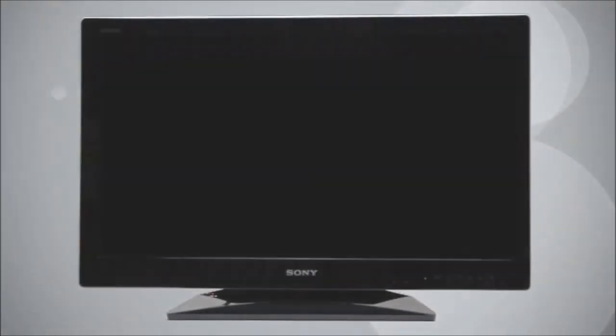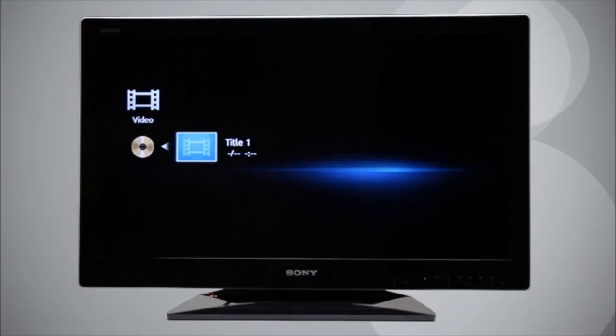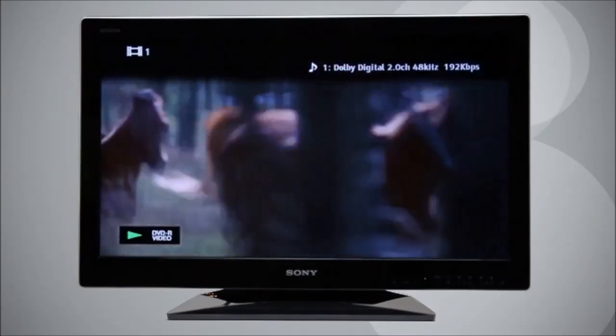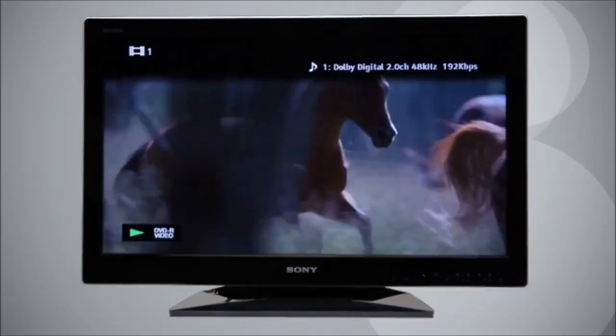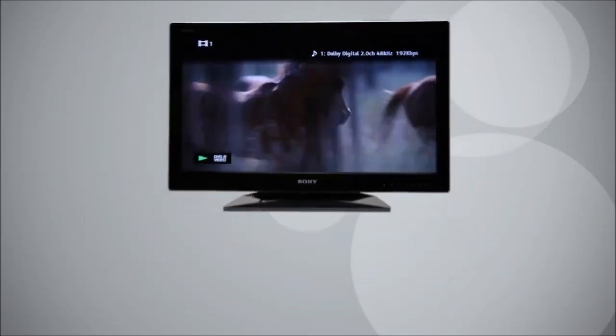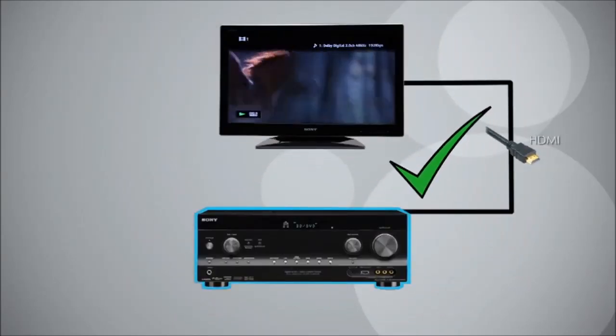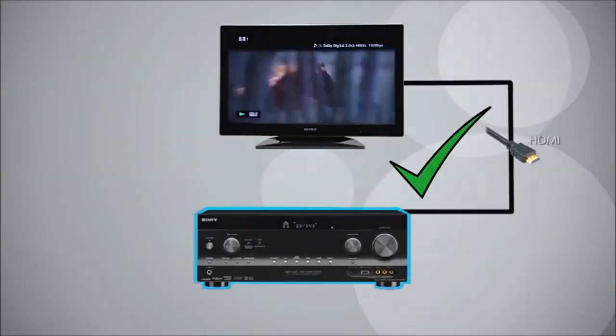If you press the menu button on the remote and it appears on the TV screen, then the HDMI cable from the receiver to the TV should be working properly.